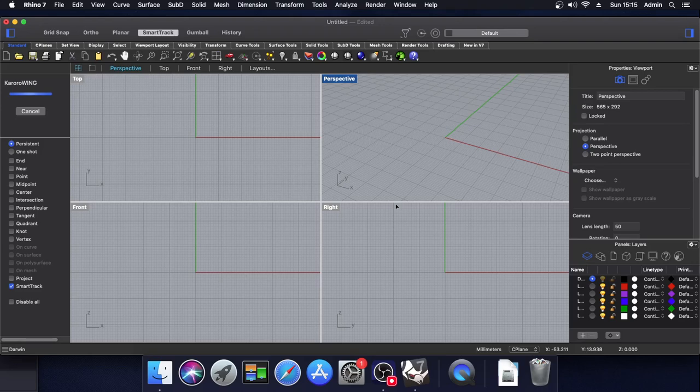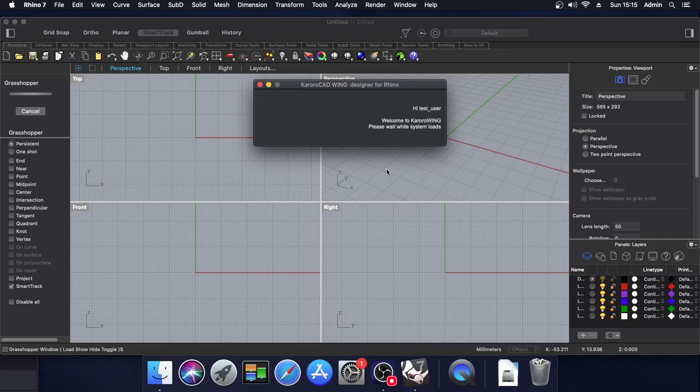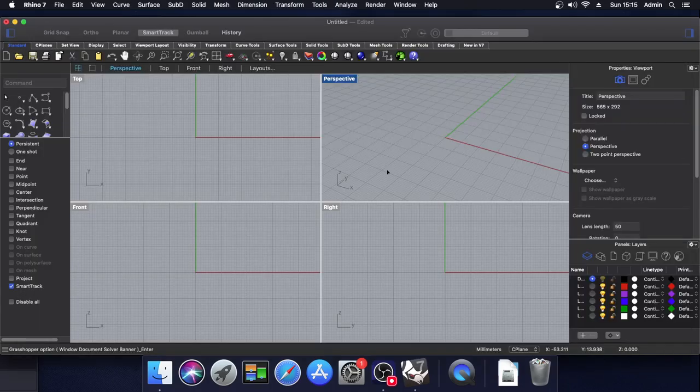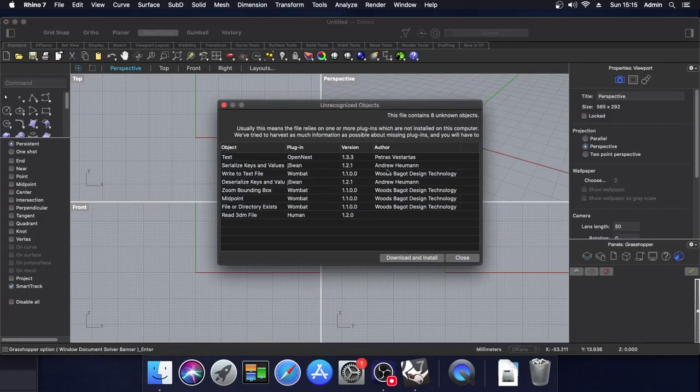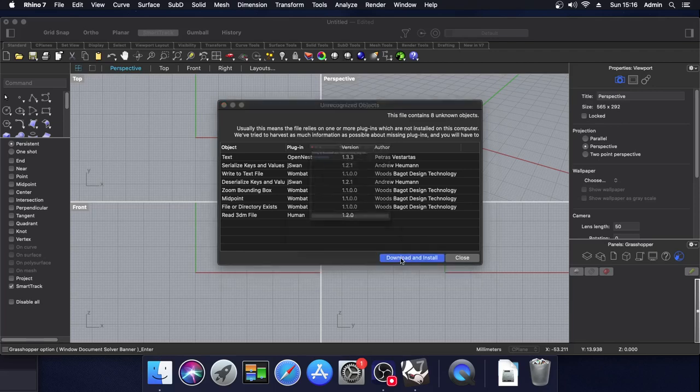Karoracad will continue to load in the background. At this point, you will also be asked to approve the download and installation of several other plugins for Rhino. These ones are entirely managed by Rhino's package manager. So it's simply a matter of approving the download and install.